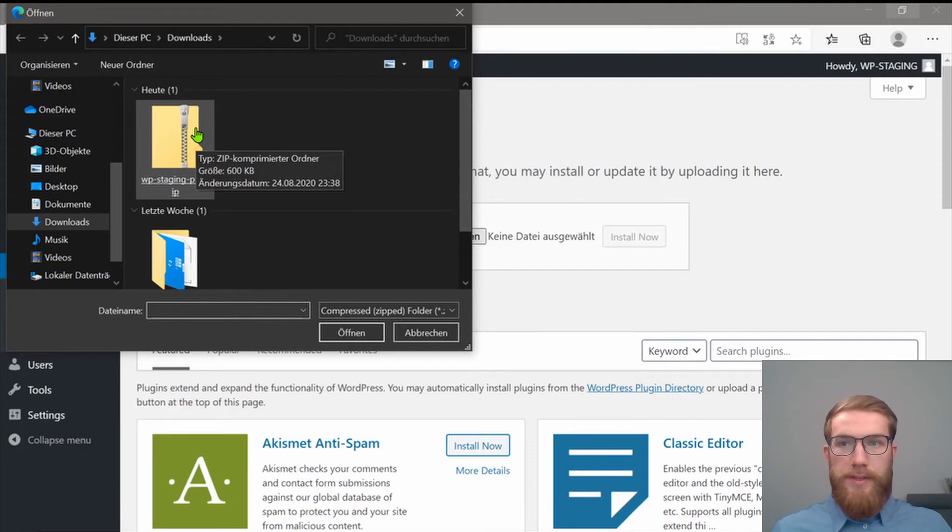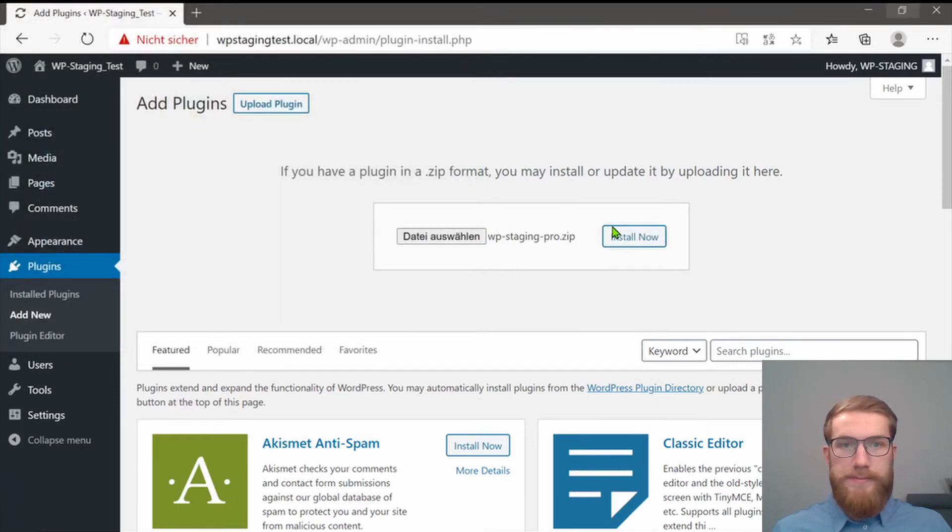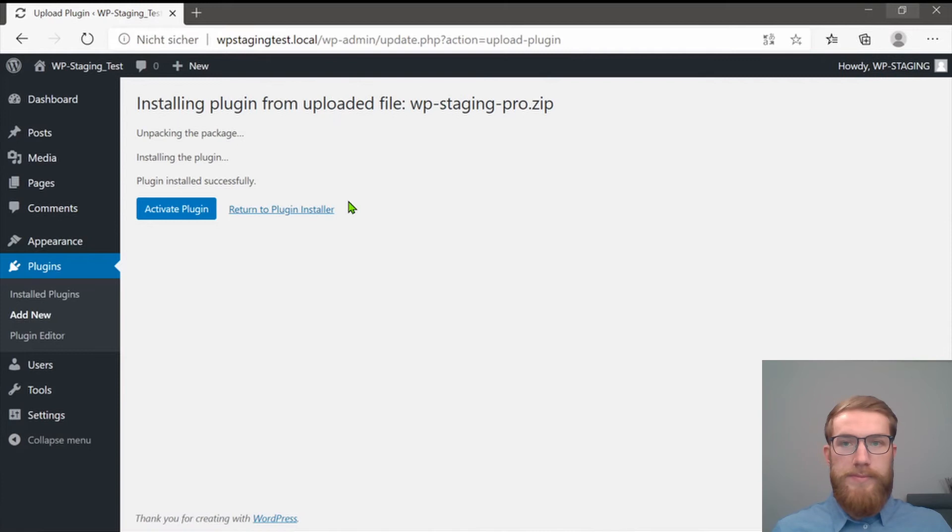Choose the file that we have downloaded and click on Install Now. When it is finished, you will get this information.